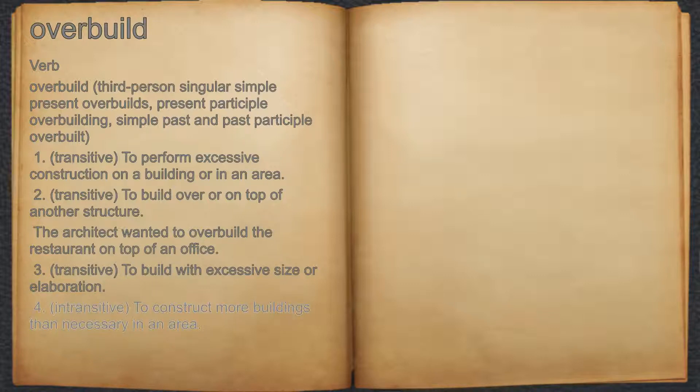4. Intransitive: To construct more buildings than necessary in an area.